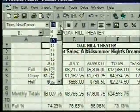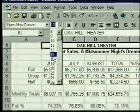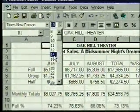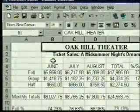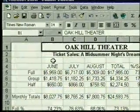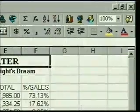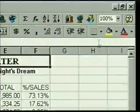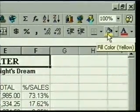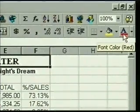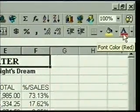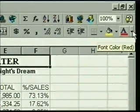We click on the font size drop-down arrow to display a list of font sizes. We click on 14 and the name is larger. We also want the theater name to have a color. We can change the fill color, which is the color in the cell, or we can change the font color. The default font color is red. To choose a different color, we click on the drop-down arrow to display color choices.